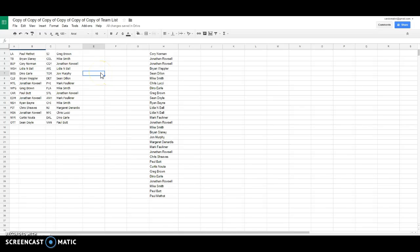We got Paul is LA, Brian Slaney Tampa Bay, Corey Buffalo, Lydia Washington, Dino Boston, Brian Columbus, Jonathan Montreal, Johnny Greg Winnipeg, Paul Carolina, Johnny Edmonton, Ryan is Nashville, Chris Sheeves Pittsburgh, Johnny Minnesota, Curtis the Rangers, Sean is Ottawa.